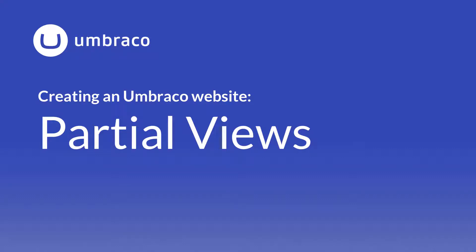We're almost at the end of this video tutorial, and we have built a website using both basic and more advanced features in Umbraco. As a final touch, we're going to create a proper navigation menu for our site and complete our welcome page by adding the latest blog post section. For those things, we're going to be using partial views.